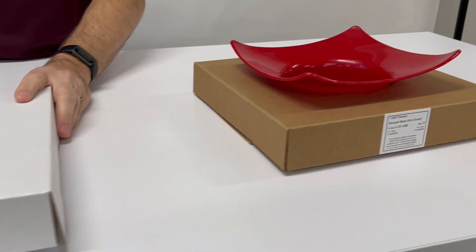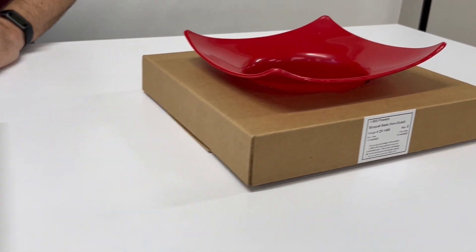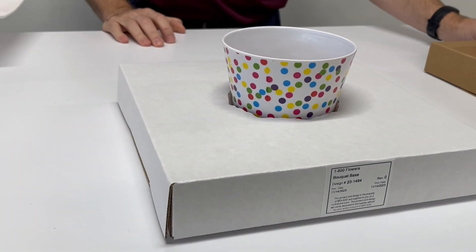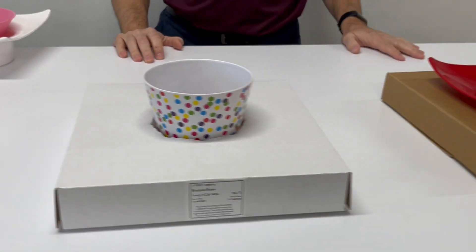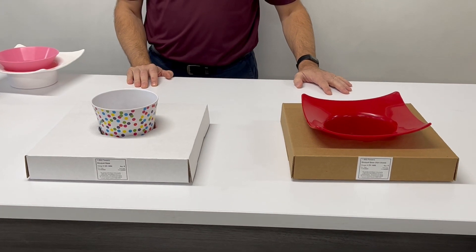Here's your craft version. Here's your white version. There you go.